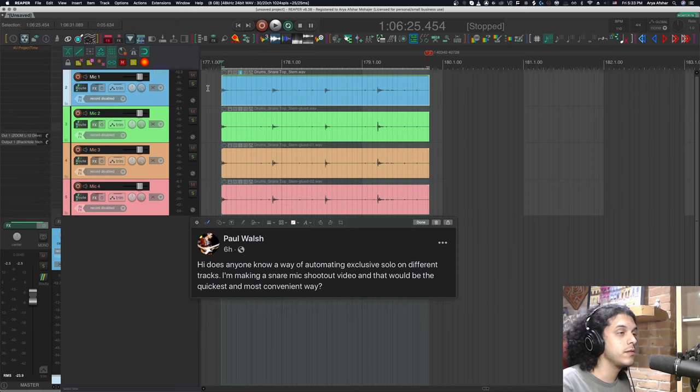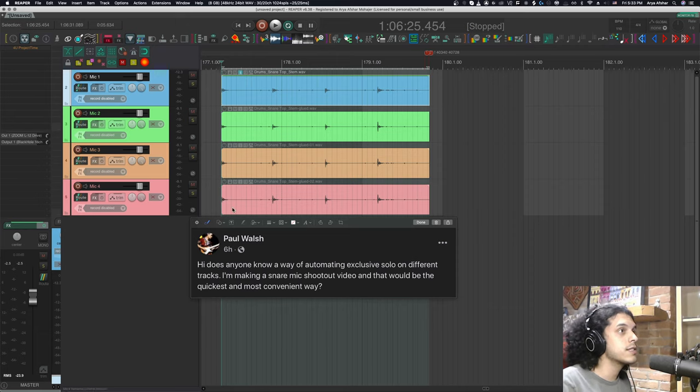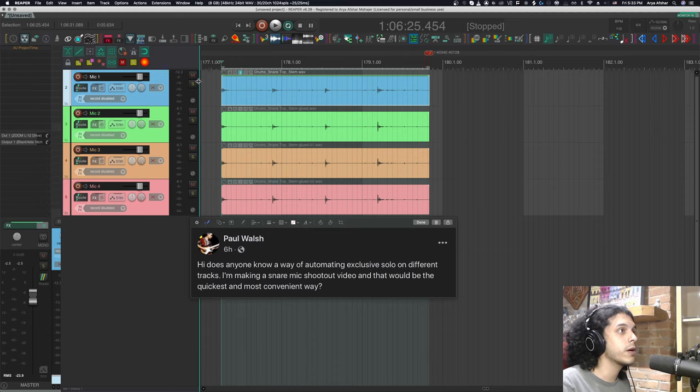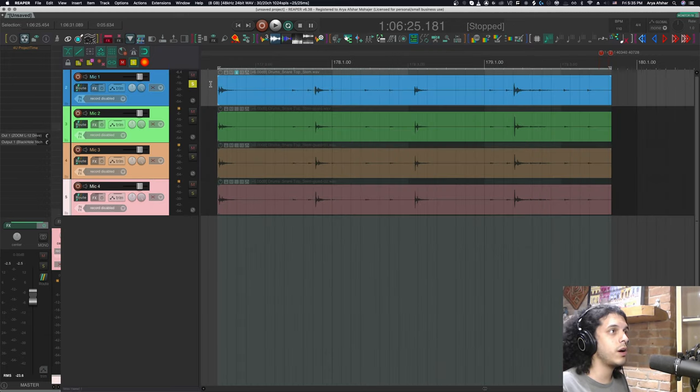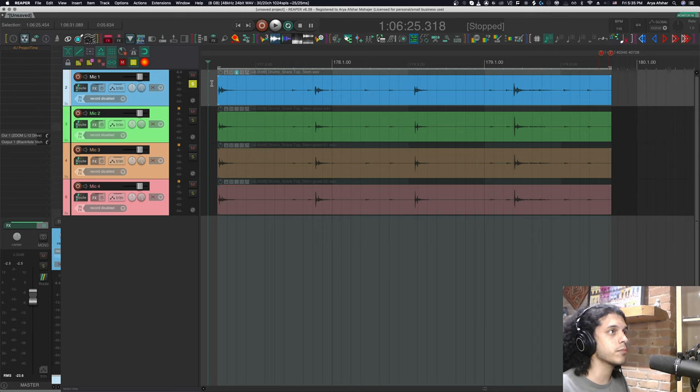All right, so I'll first show it to you and then I'll run you through the setup. So I got this snare recording here for mics, mic one, mic two, mic three, mic four. So to start, I'll set a time selection to my item. I'm going to hit solo on the first one and I'll just hit play.